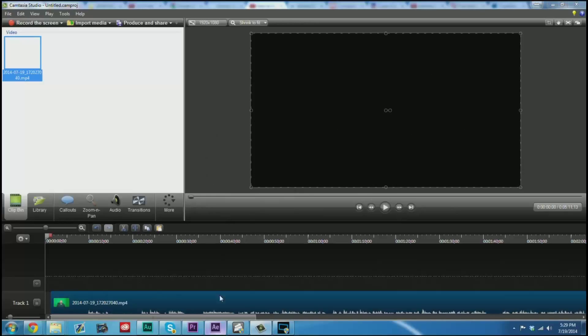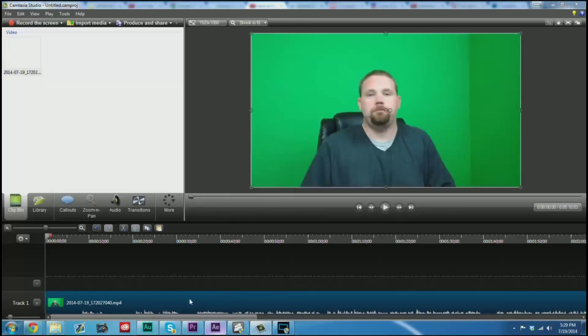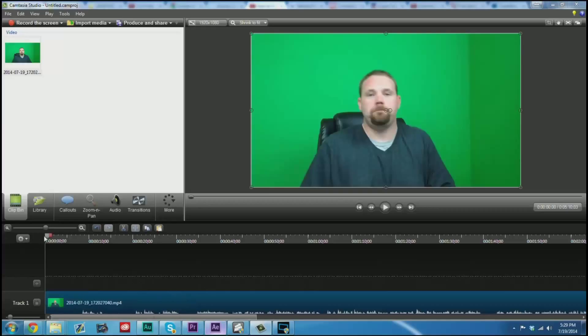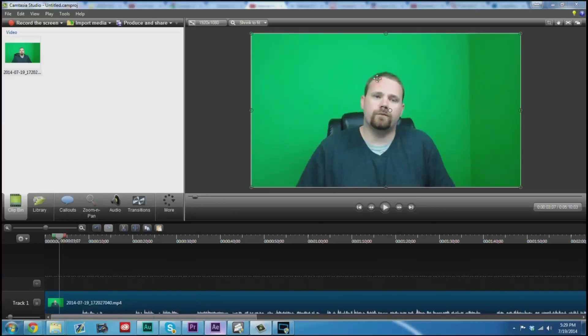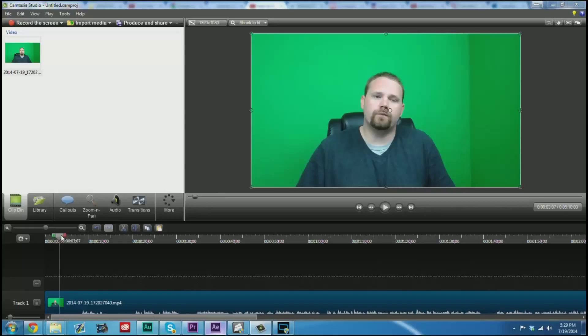Chroma key is the process of taking out this green background and replacing it with something else. So for instance, let's stop it on a frame where I'm not making a silly face. That's about as close as we're going to get.